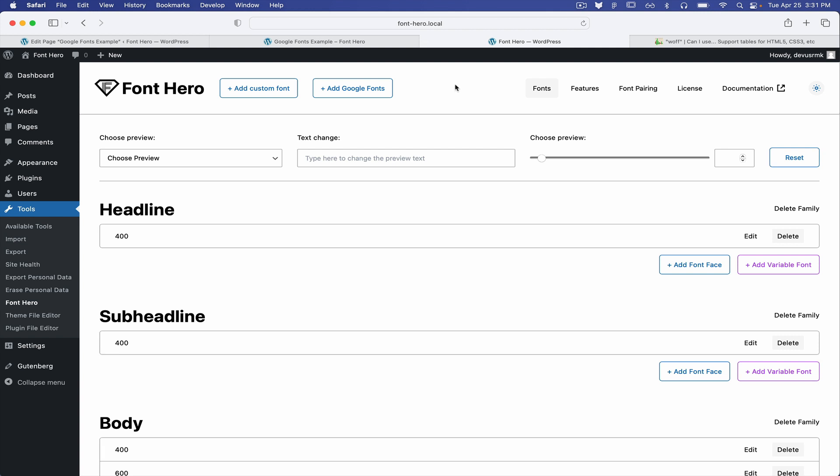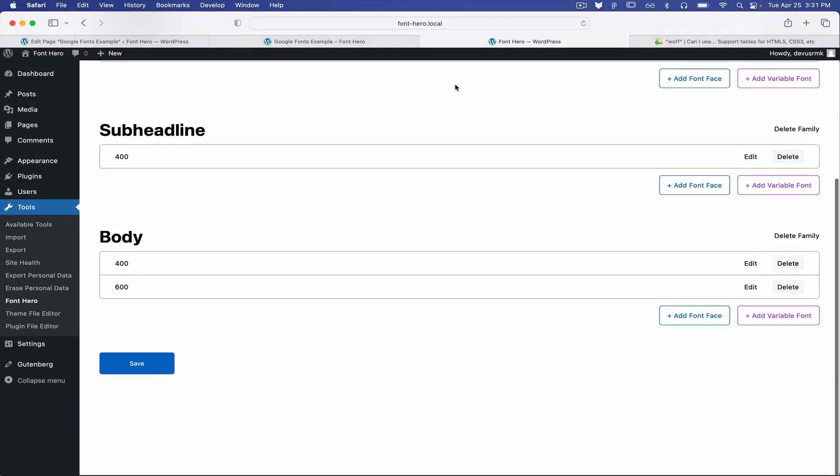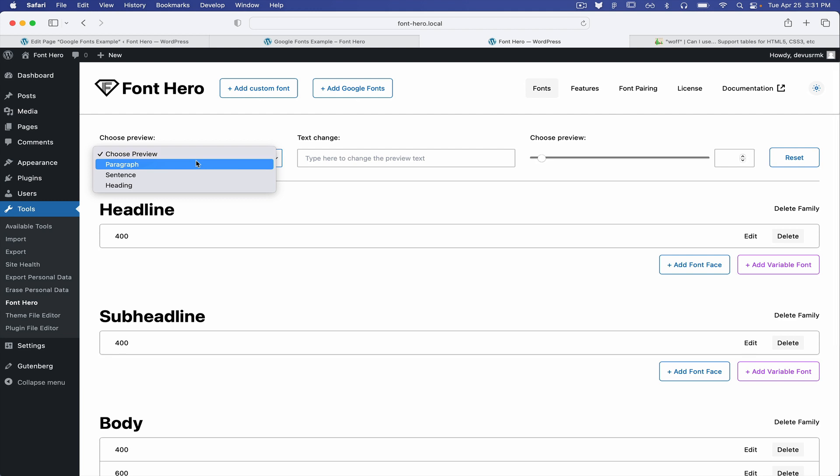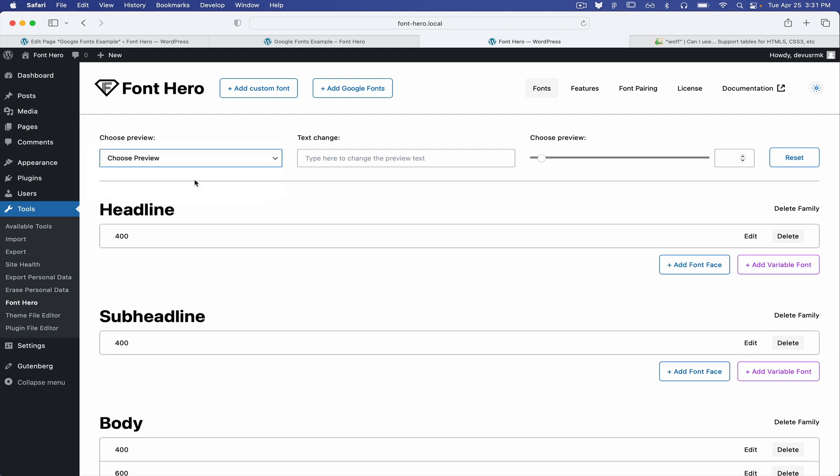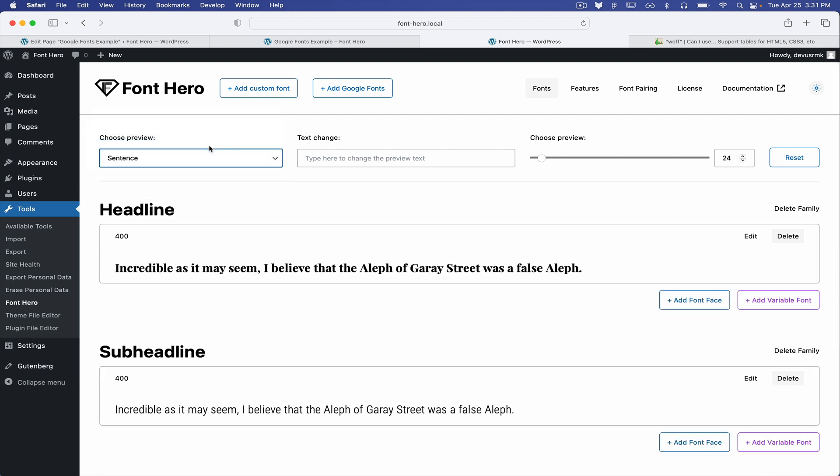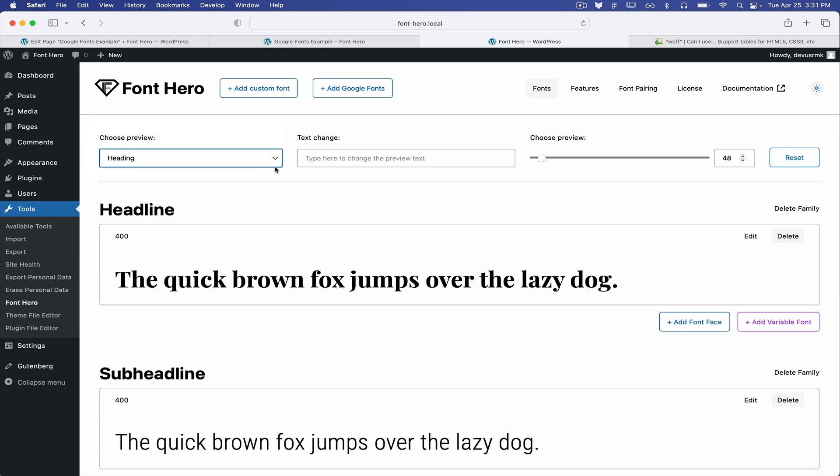Besides the obvious UI improvement where we brought a lot of contrast, we added the font preview. You have the paragraph, you have the sentence, and you have the heading, so you can just switch between them.